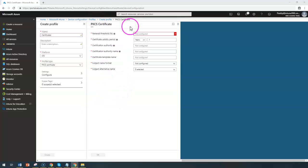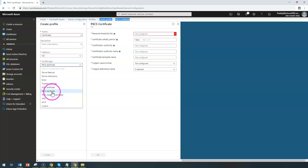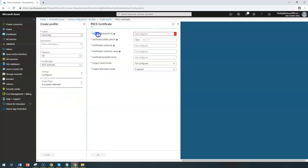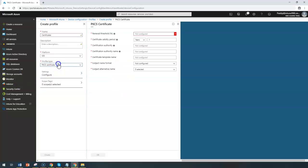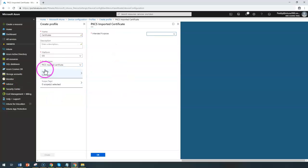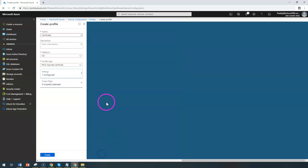You can deploy these settings with Wi-Fi as well as VPN-related configurations by creating a profile. With the PKCS certificate you can configure the renewal threshold — when you want to automatically renew — and the certificate validity period, authority, and name. You can also go to the imported certificate option and import a specific certificate for email configuration or signing purposes and configure those specific settings.